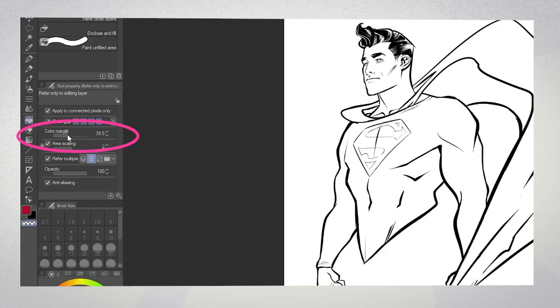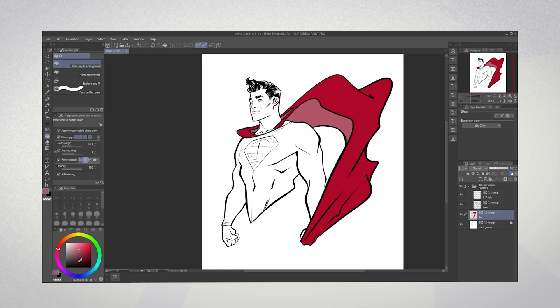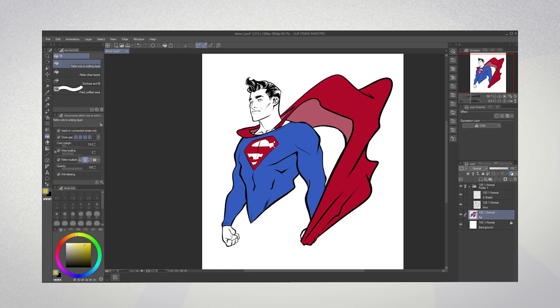Next, set your color margin to about 40 or 50. This will expand the area that your paint bucket fills so that you won't see any annoying gaps between your line art and flat colors. Finally, turn on the refer multiple option and select reference layers. Create a new layer underneath your line art layer and start filling in your flat colors with the paint bucket tool. Clip Studio will paint in the areas on your current layer based on the line art reference layer — what may have taken a long time with the magic lasso tool you can now complete in mere minutes. Play around with the margin and close gap attributes to get the feel of what works for you.